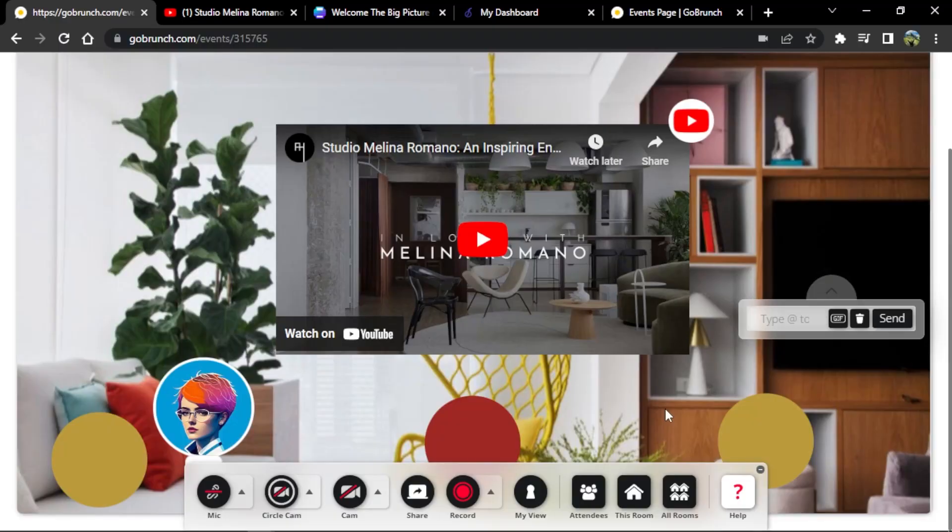Now we have our welcome room ready. Next, I'm thinking of adding a table of contents — a menu where people can navigate to different rooms and learn more about this person. To create a table of contents we need to create a new room.